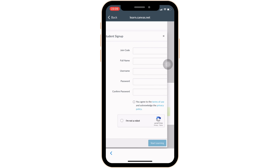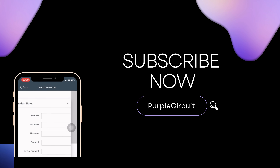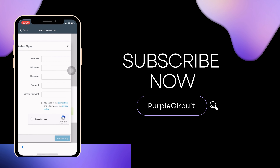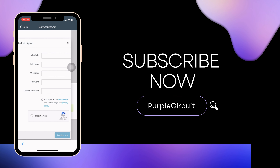After that, your account will be created successfully and then you'll be good to go. So that's all for today and this is simply how you can sign up for your Canvas Student account. Make sure to smash the like button and consider subscribing if you found this video helpful.